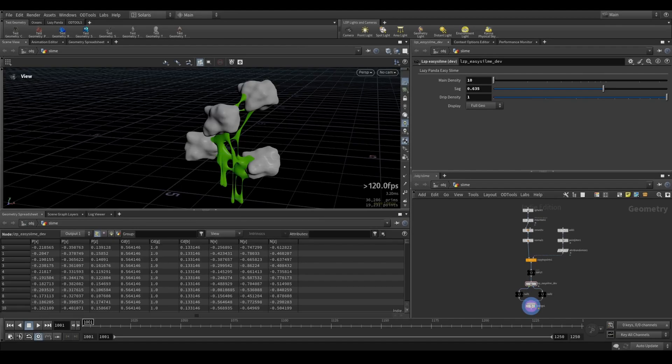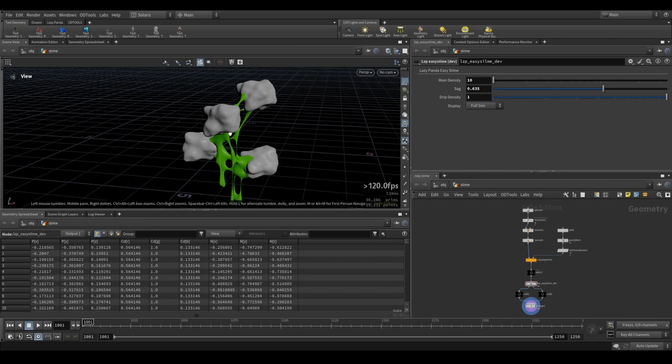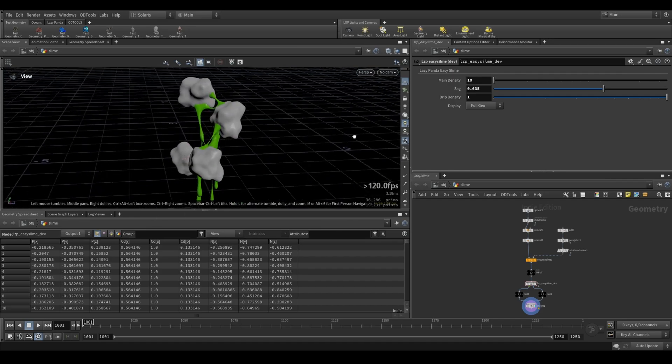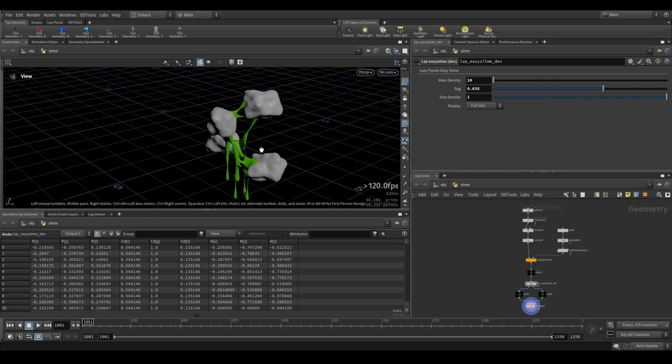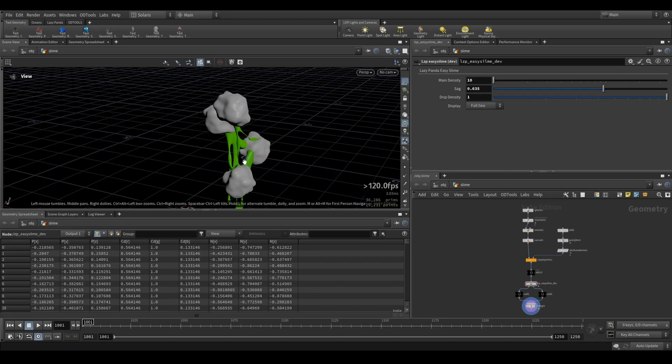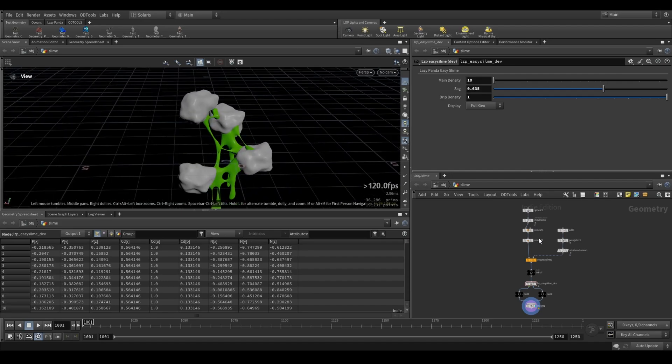How's it going guys, Lucas here. Let me introduce you to the next addition to the Lazy Panda toolkit. It's called Easy Slime. Easy Slime is doing what the name is saying, just creating slime between geometry.